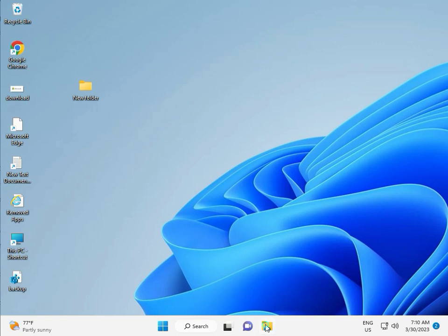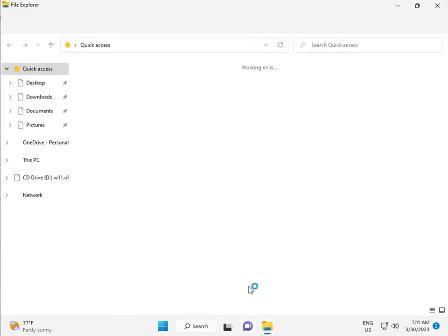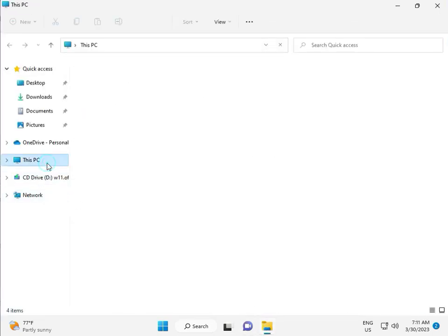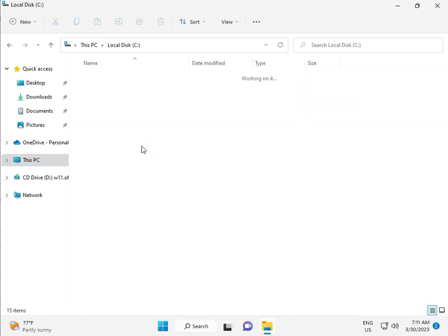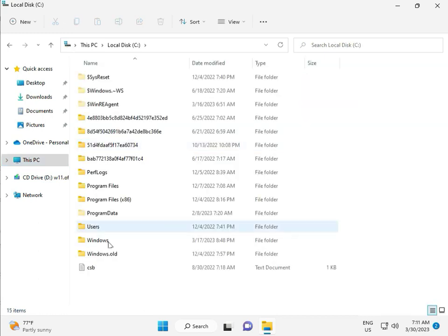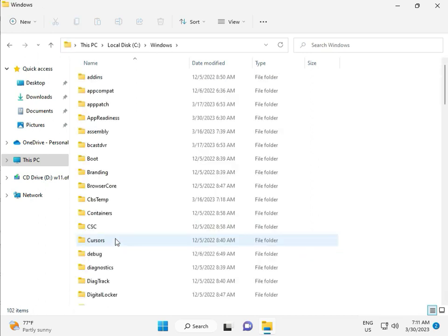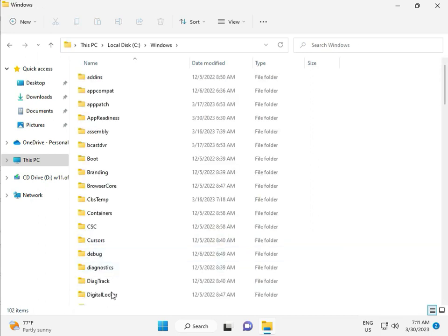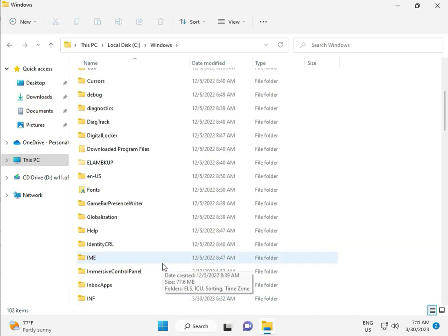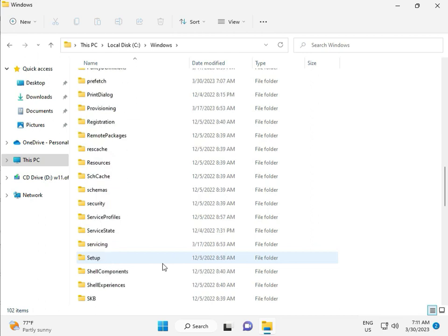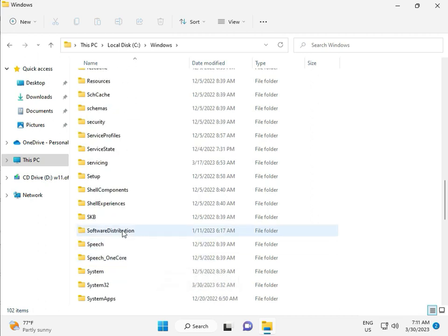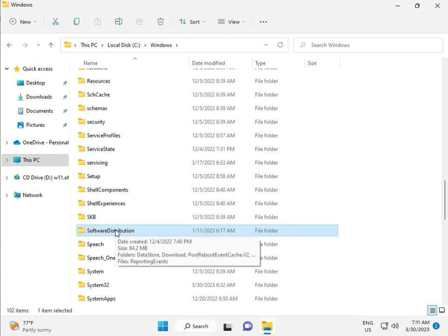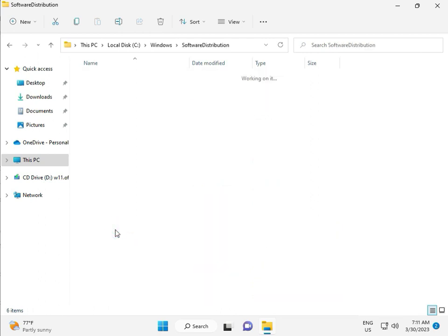Then go to this PC, File Manager, click to this PC, go to C Drive, then Windows, then Software, Software Distribution, and double click.